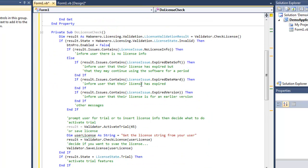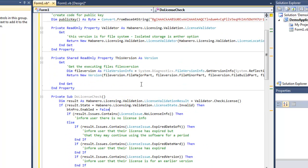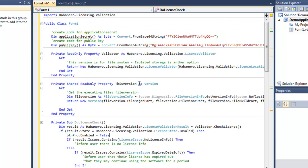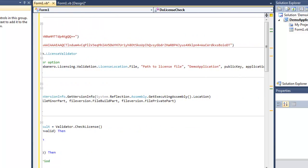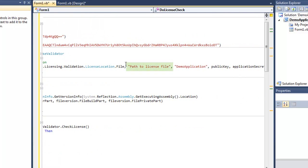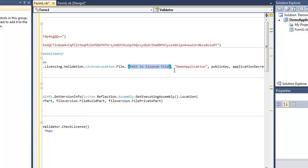I also need to change the location of our license file, which is up here in the validator section. You can see it says path to license file. This is what we need to change. I'm going to place my licenses in my documents, demo application.